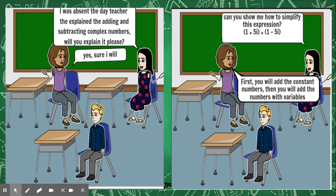Annie said, can you show me how to simplify this expression? Between brackets, one plus five i, plus between brackets, one minus five i.